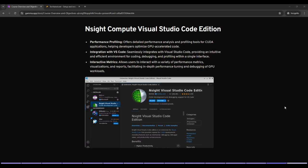Welcome to another video lecture on Nsight Compute Visual Studio Code Edition. Today we will explore how this powerful tool offers detailed performance profiling, integrates seamlessly with Visual Studio Code, and provides interactive metrics to help you optimize your CUDA application. By the end of this session you will understand how to use Nsight Compute within VS Code to enhance your GPU acceleration code.